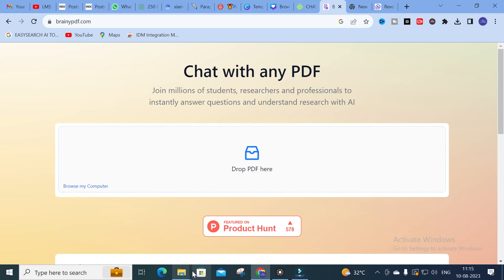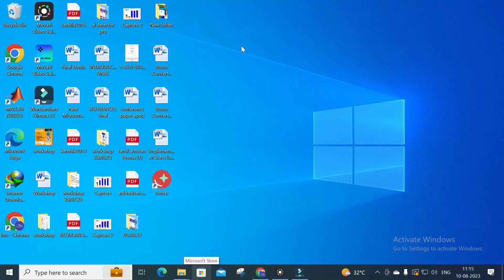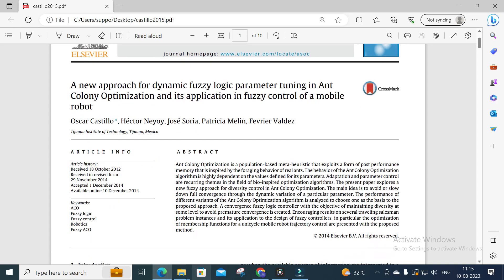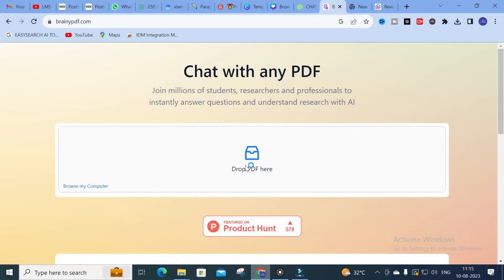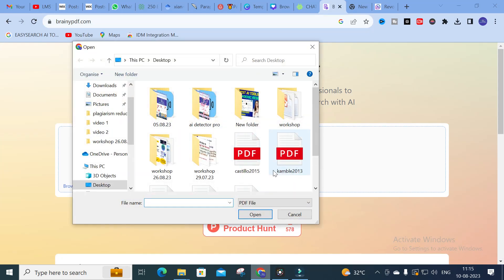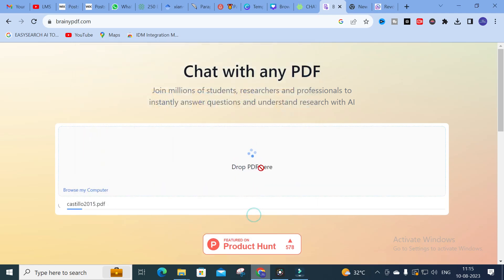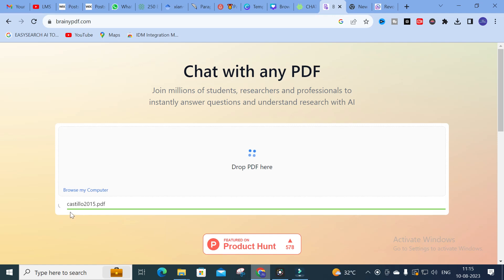The PDF I am going to upload is titled 'A New Approach for Dynamic Fuzzy Logic Parameter Tuning in Ant Colony Optimization and its Application in Fuzzy Control of Mobile Robots.' This is the paper I am going to upload into Brainly PDF. Click here — you will have this PDF, so upload that PDF. Yes, our PDF has started to upload.